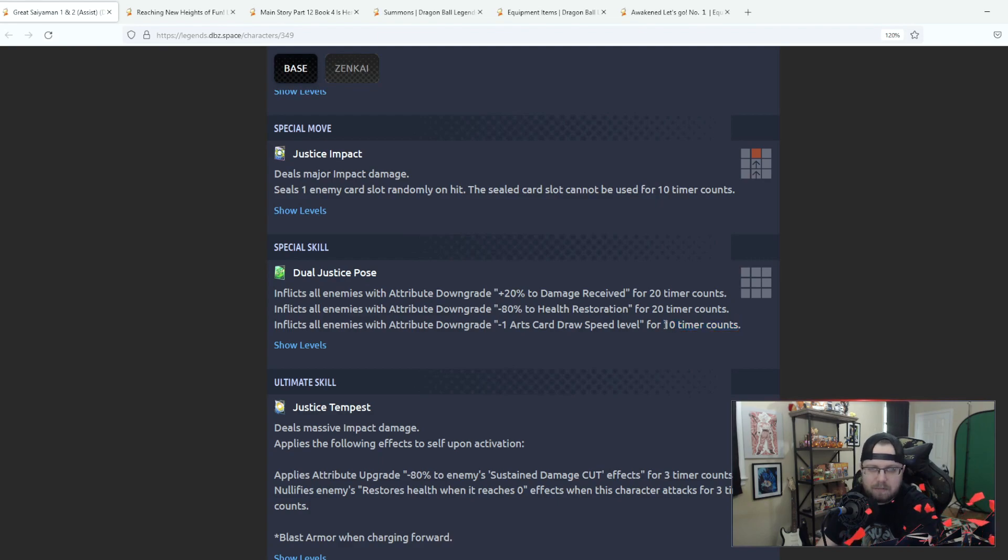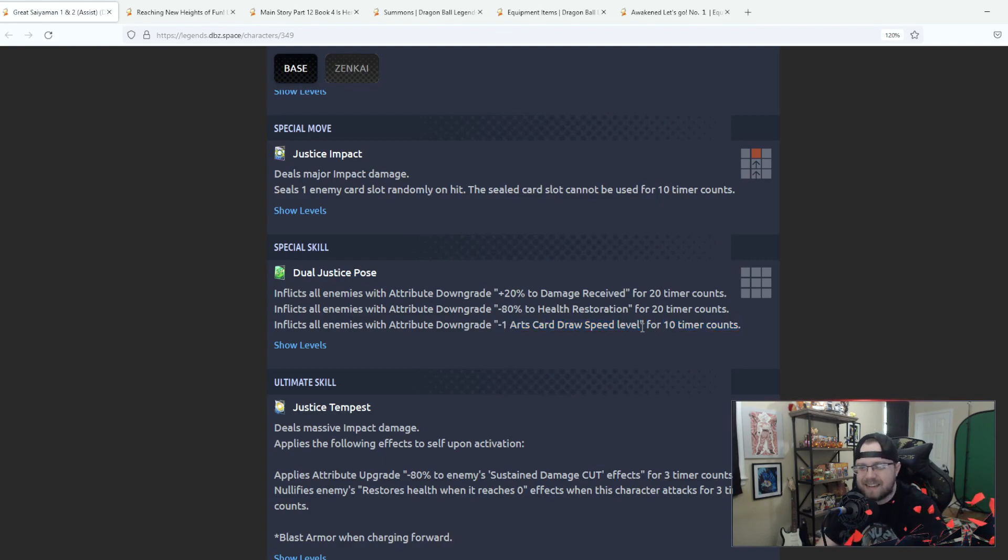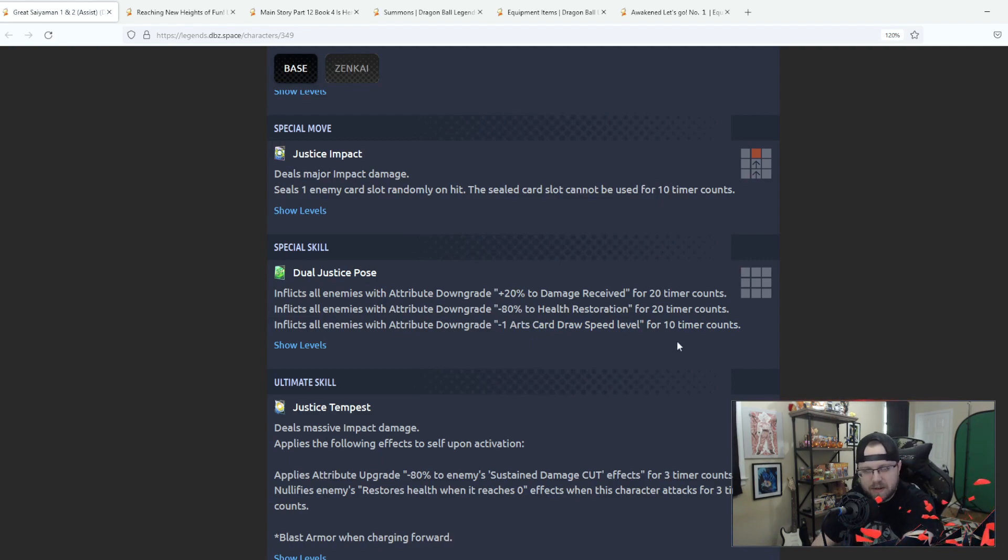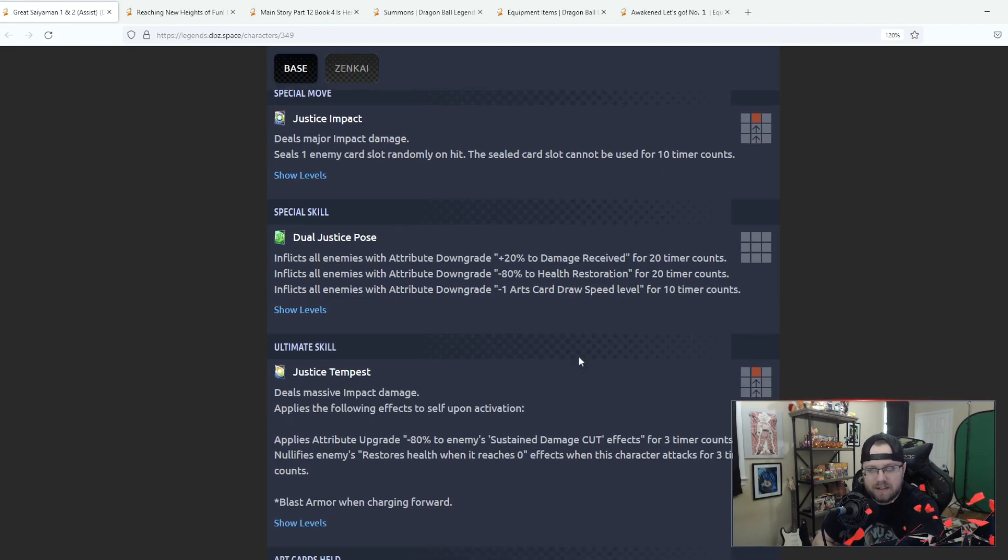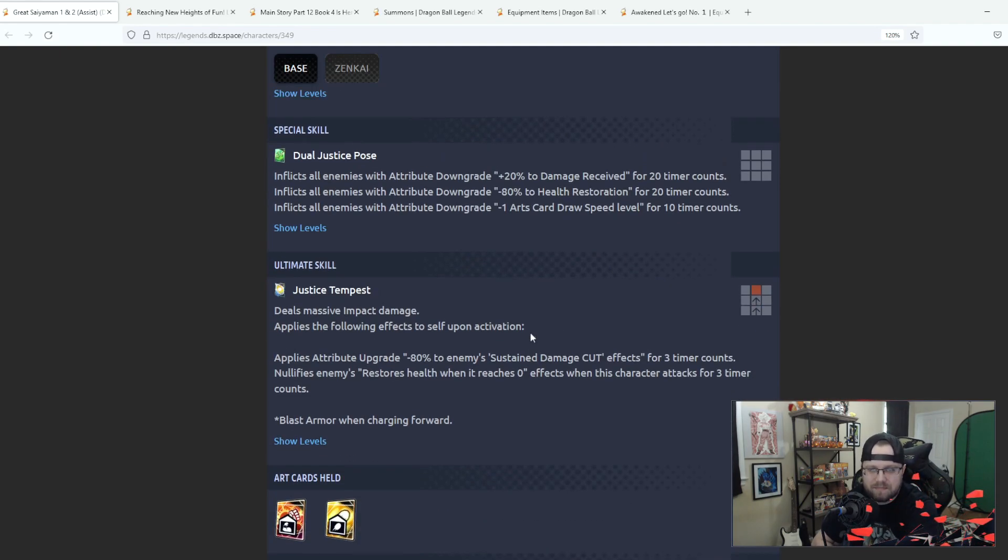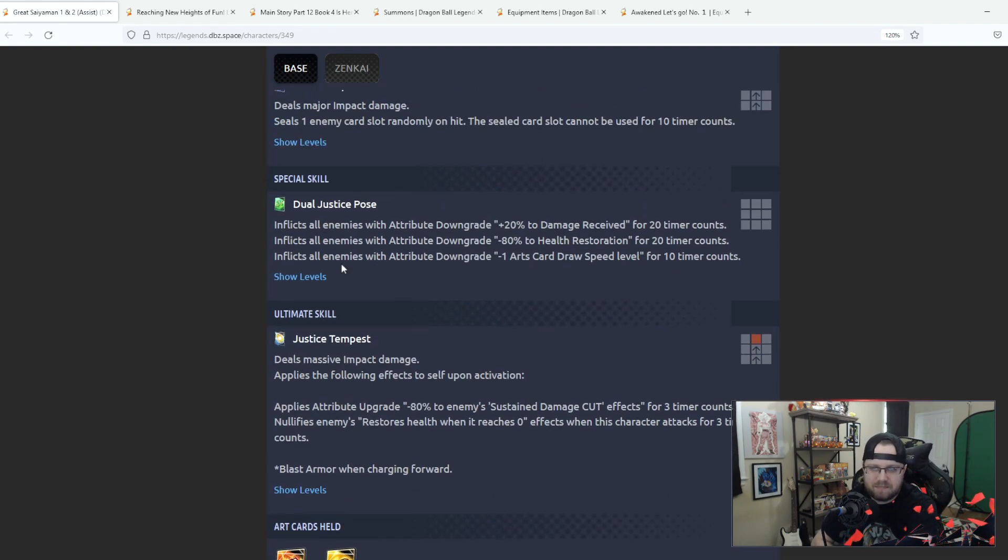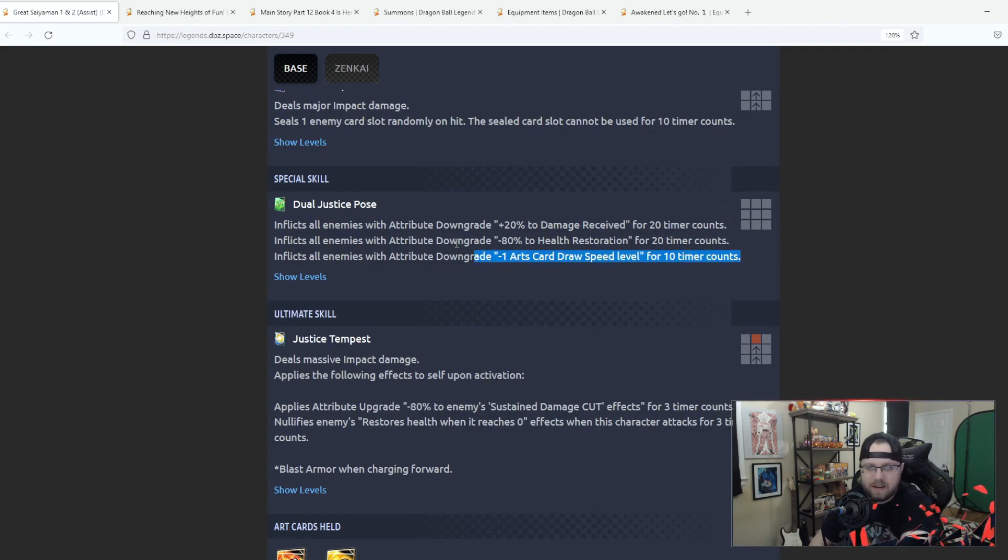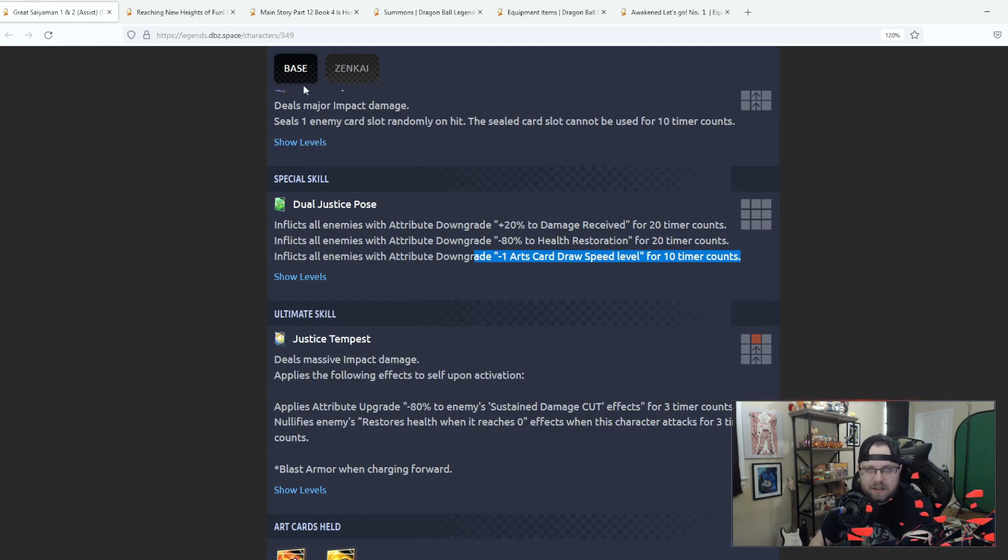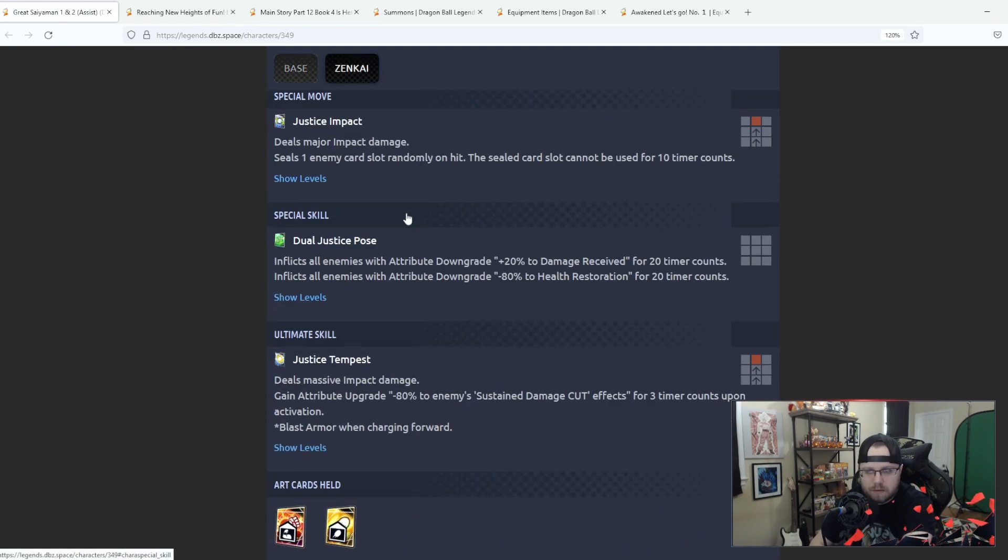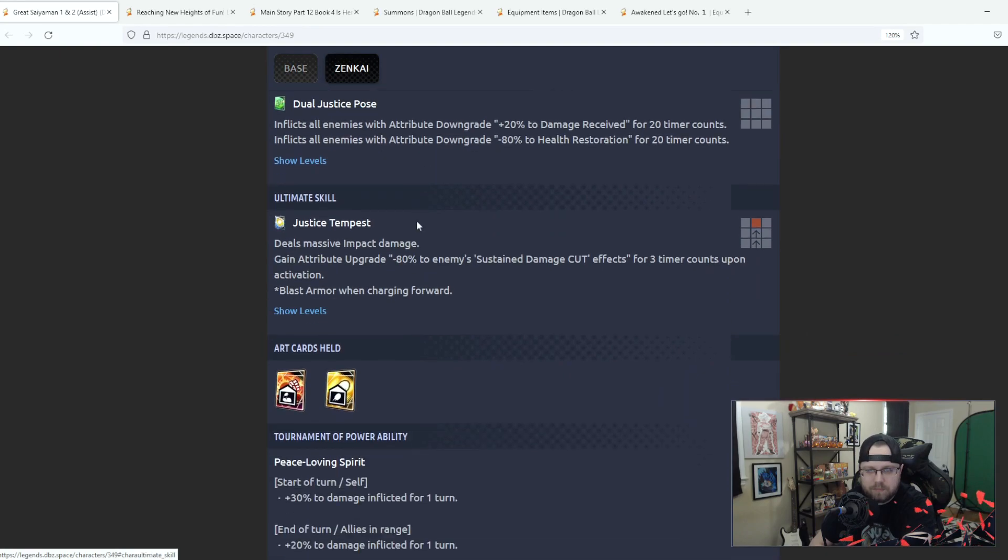Considering how mid they went with their extra abilities, how, I don't want to say lackluster, but considering that they didn't really add much to this character, I don't see why they couldn't make this 15 or 20. And with as much card draw speed as there is in this current meta, is 20 seconds really going to be that impactful if this is the only character doing it? I don't know.